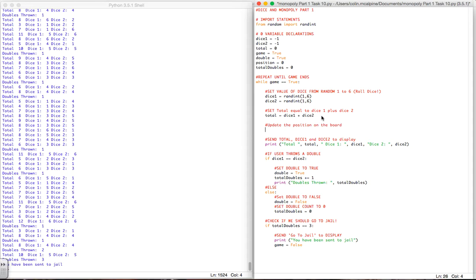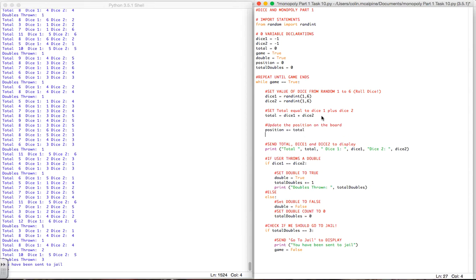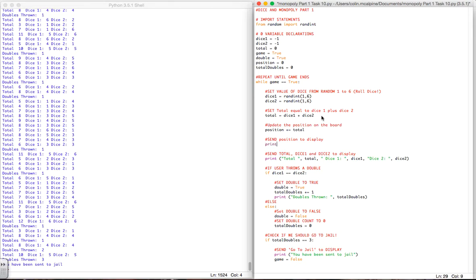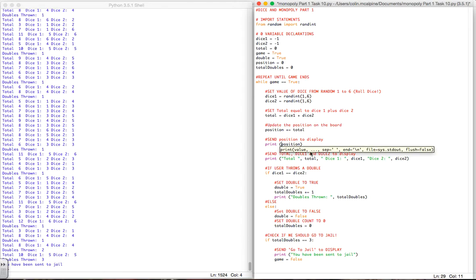So I can say position equals position plus the total from the dice, but again we could use the shorthand way of writing that which is plus equals the total. And then we can send position to display, print position brackets. Now remembering that there's only 0 to 39, when we run that...